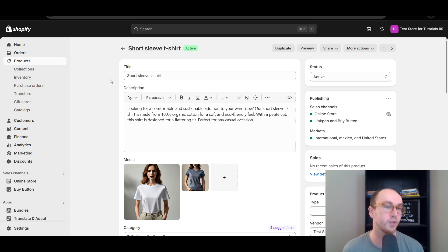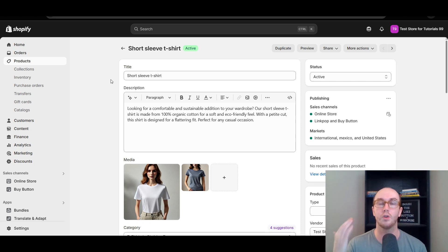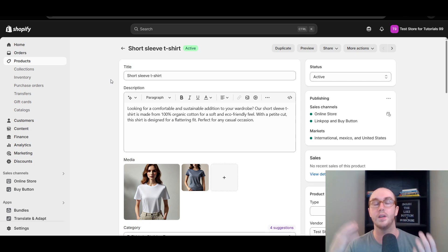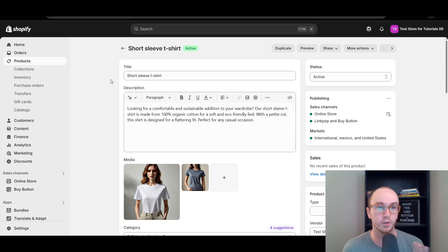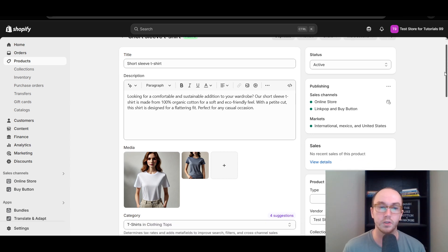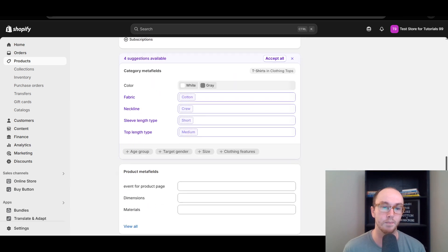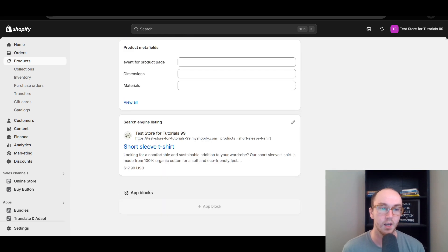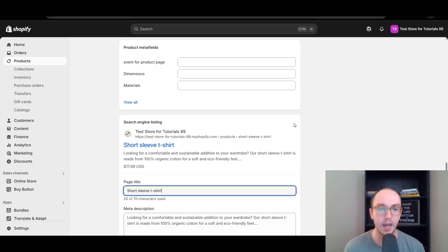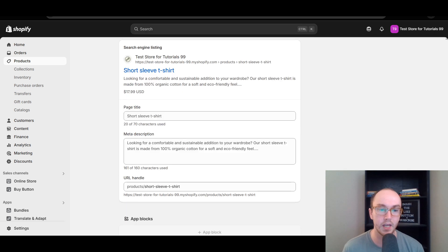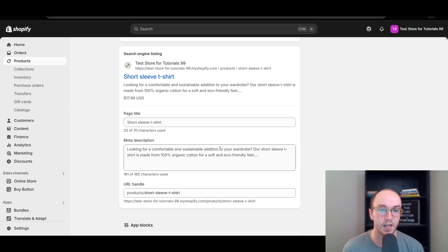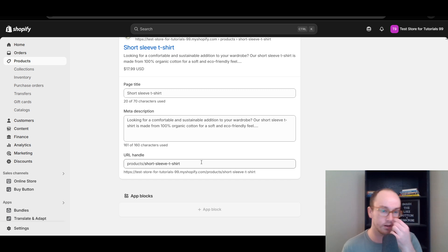But if you do want to change it — maybe you changed the title, or maybe you want to improve your overall SEO — then what you need to do is scroll all the way down to the bottom and you're going to see 'Search Engine Listing.' Go ahead and click the little pencil icon under Edit, and then you will see the page title, the meta description, as well as the URL handle.